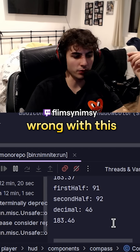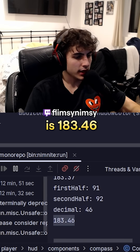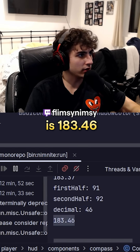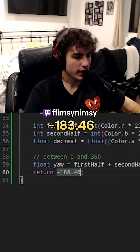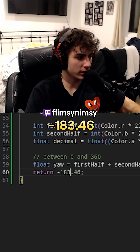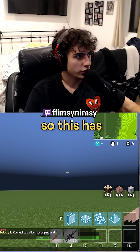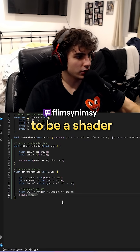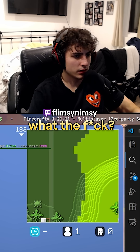There's nothing immediately wrong with this as far as I know. Our angle is 183.46, but if I hard-code it as negative 183.46 and reload the shader — it's gone. So this has to be a shader rendering issue.